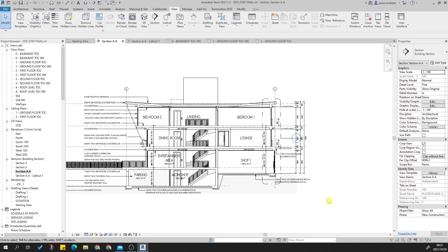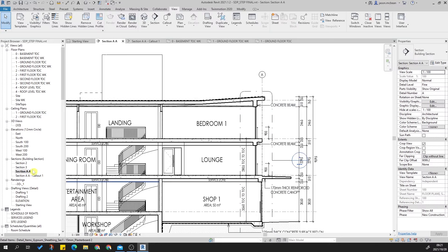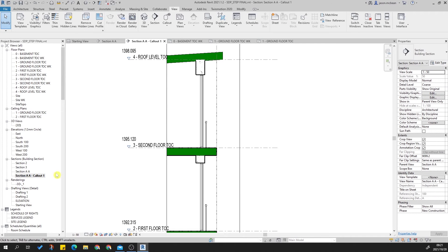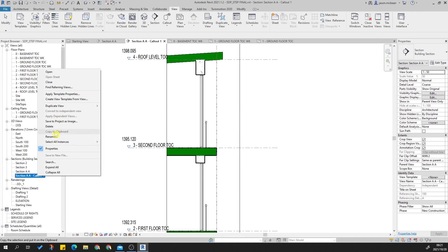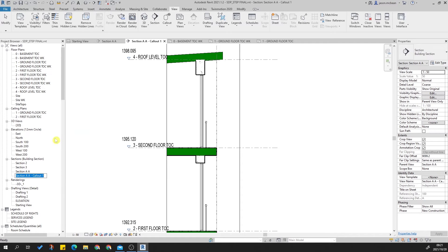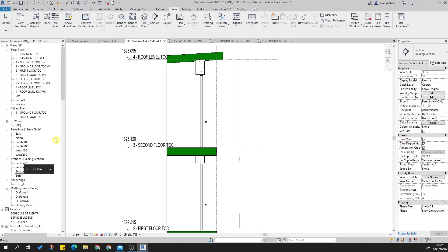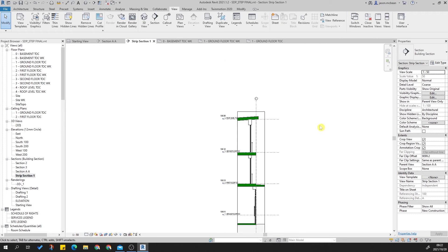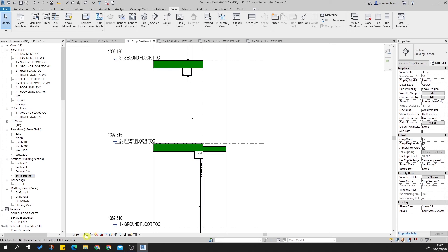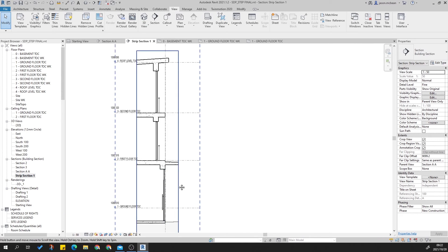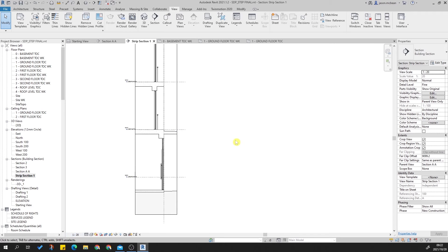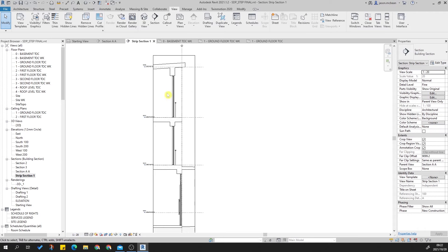So we're going to go back to our section. What has this done? It's created a new view called Section AA Callout 1. I'm going to rename this view just so that we understand better — I'm going to call it Strip Section 1. Now that I've got Strip Section 1 in play, just remember by default you need to go and reset up your views to the correct scale. Generally these are 1 to 20 or 1 to 50. I'll make this 1 to 20 for now, just so you can see an impact.